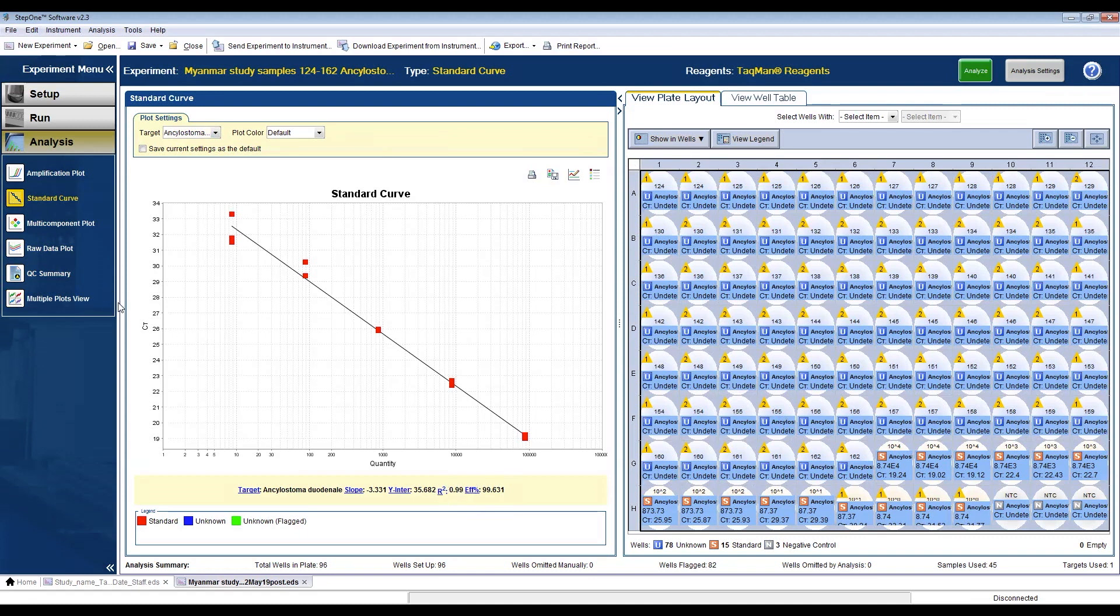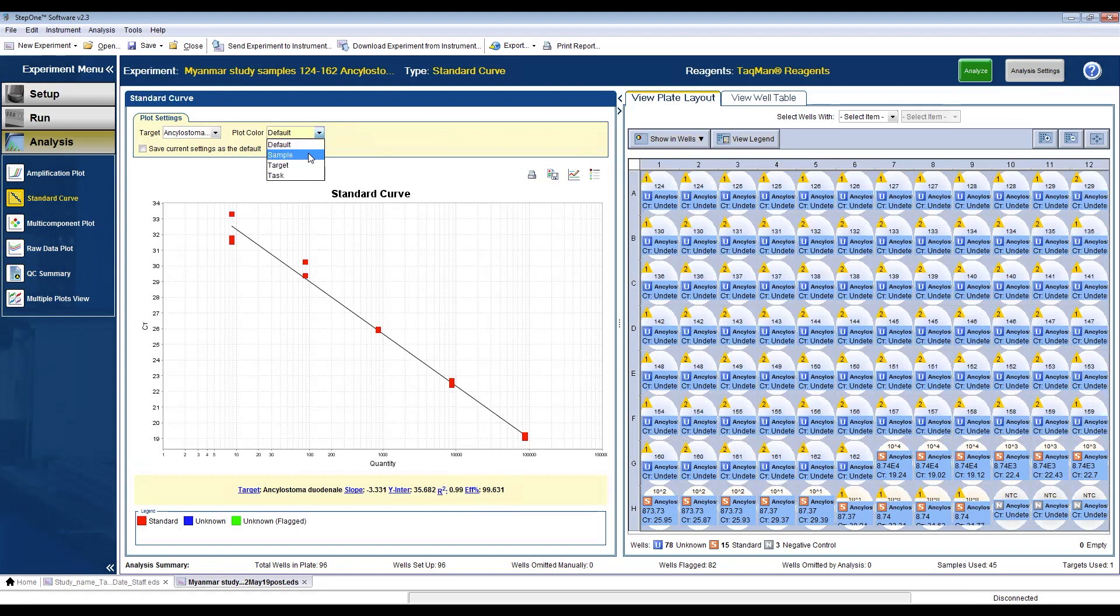If you change the plot color by sample, then you can see if the quantitation for the samples that test positive for that target fall within the range of the curve, hence the quantitation is more accurate. Any samples falling outside of the standard curve in either end should be retested.